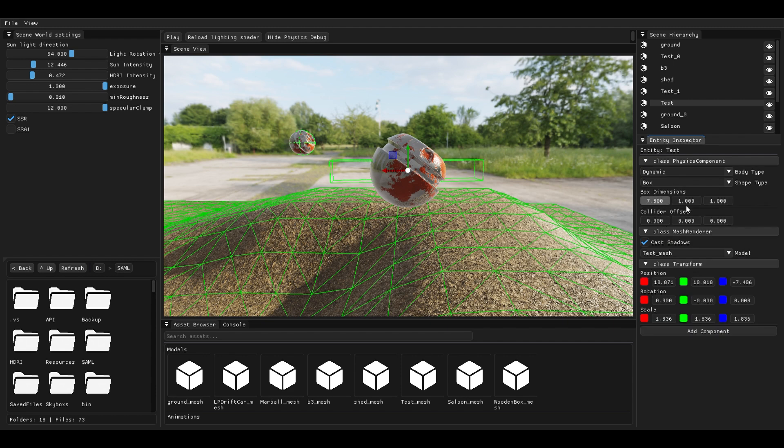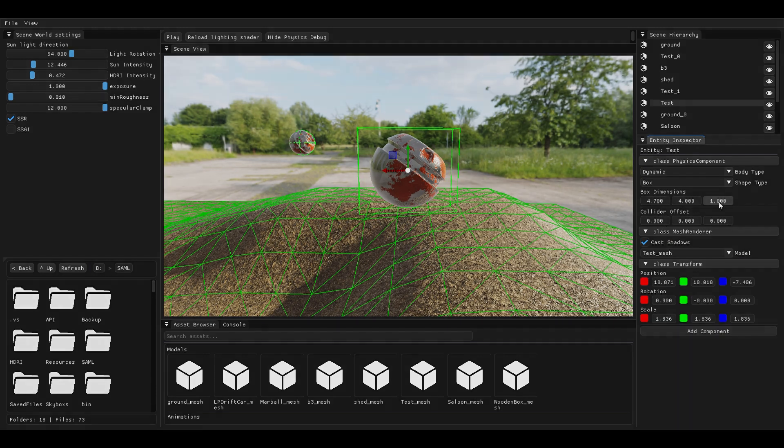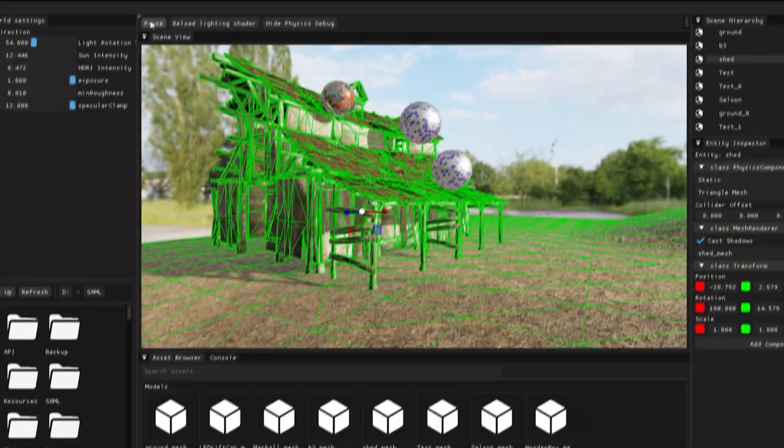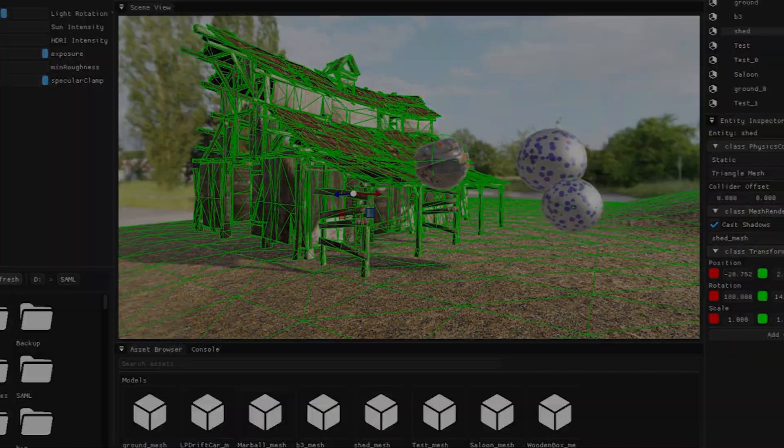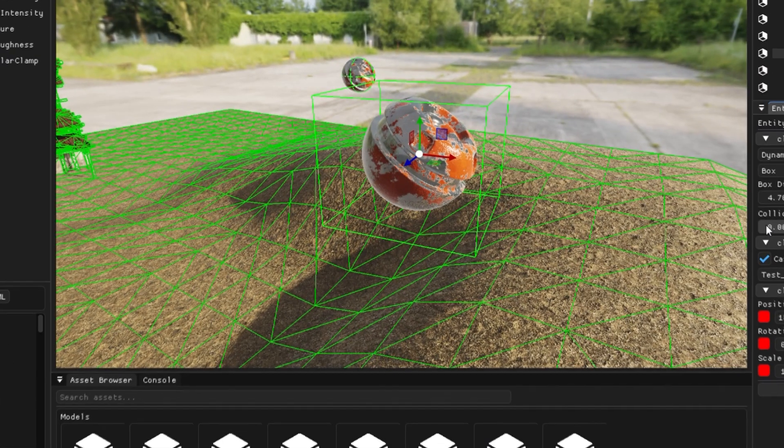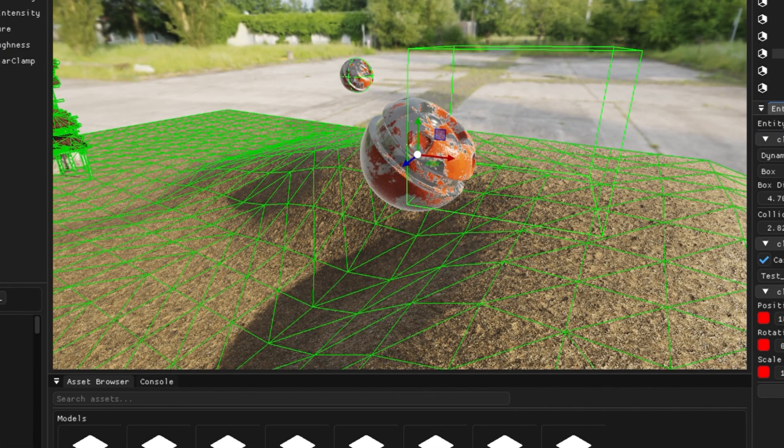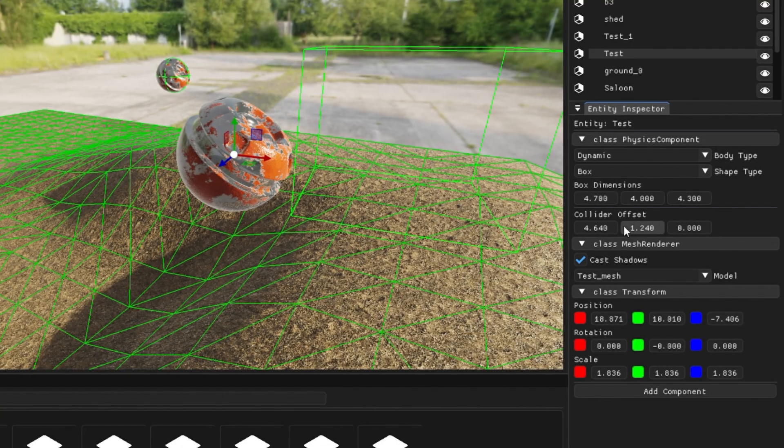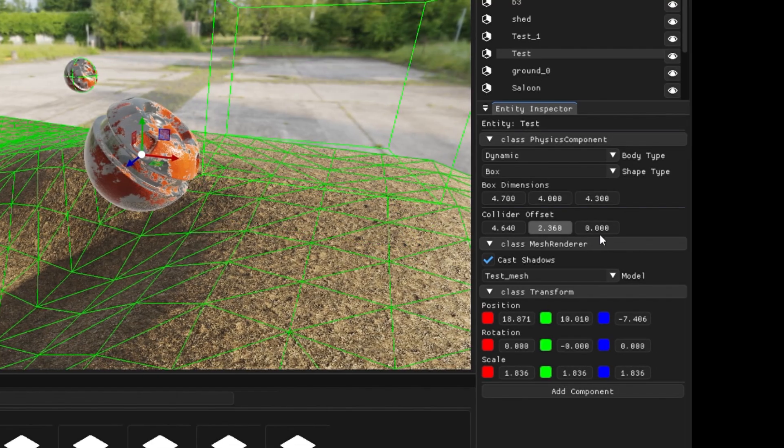By default, it turns this into a cuboidal collider. I can even turn it into a sphere and a convex mesh, while also being able to offset it from the entity's origin without actually touching the transform component.